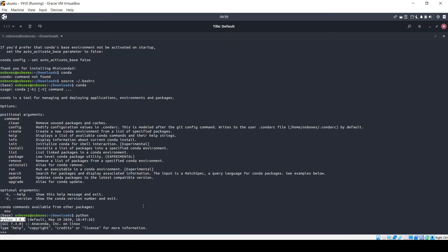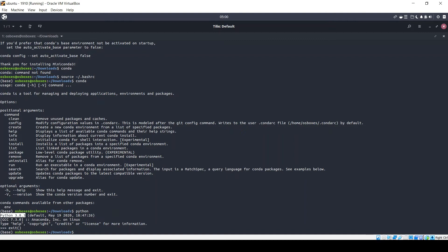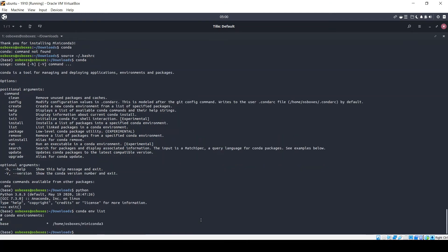That's what we requested, which looks correct. The second check is the (base) label — this signifies that you are in the base environment where Miniconda has been installed. To check whether we have any other environments available, use the command conda env list. You can see we have only one environment, base, and the asterisk tells you that the base environment is currently active.